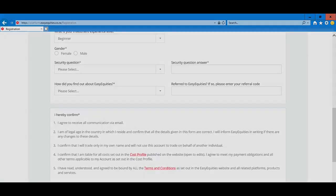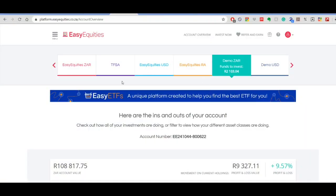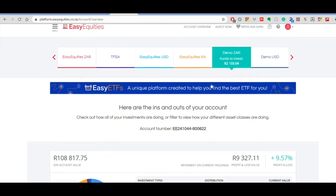As you can see, EasyEquities offers us a ZAR account (the rand account), which is free; a US dollar real account; a retirement annuity account; and a demo USD account. Today we'll be focusing on the ZA demo account.